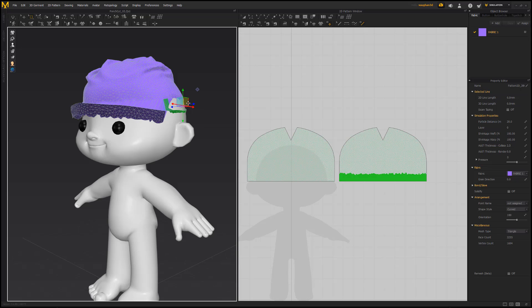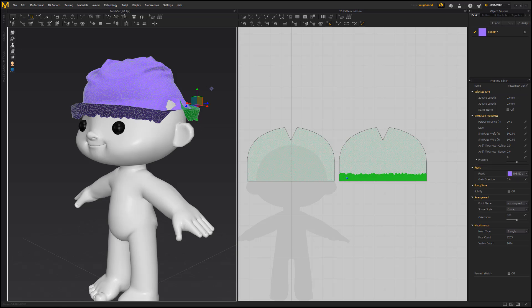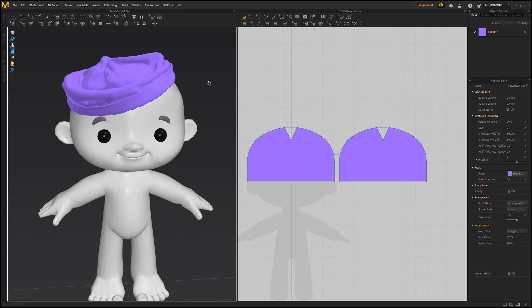Do the same thing for the back pattern, and then run the sim to see the results. Oh, look at the time.